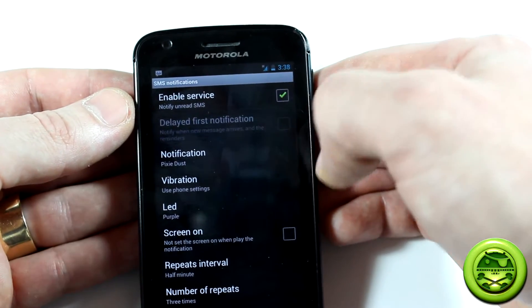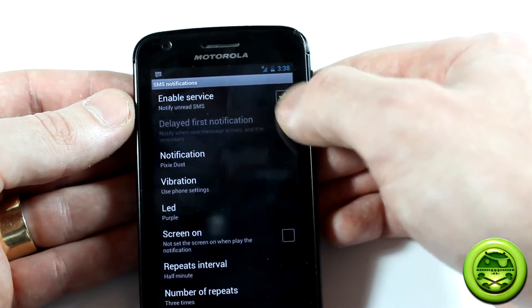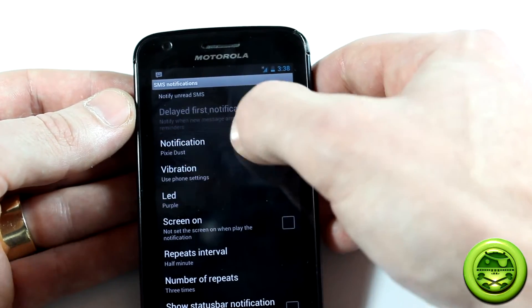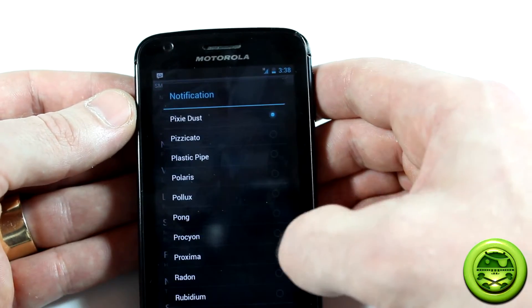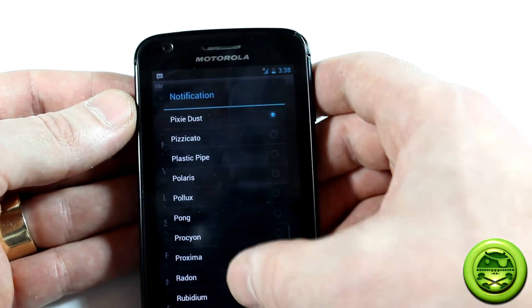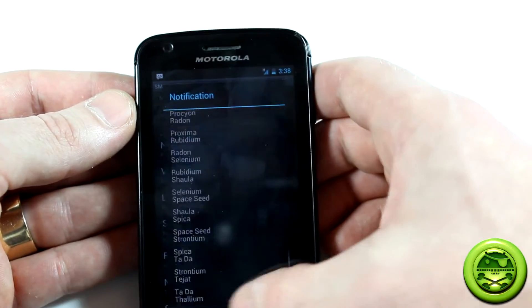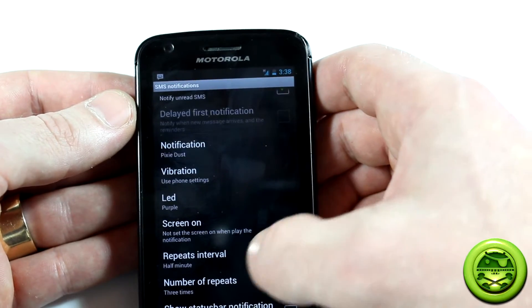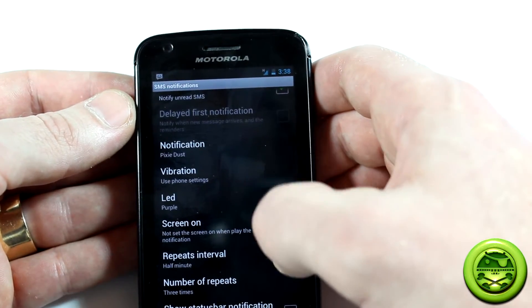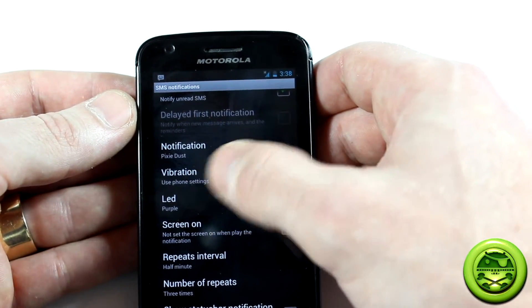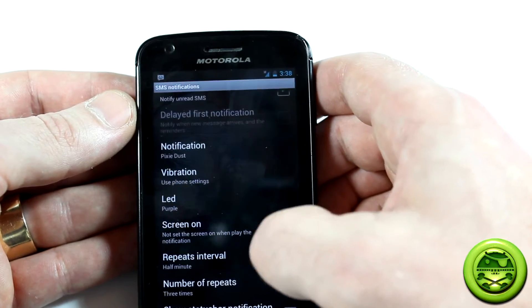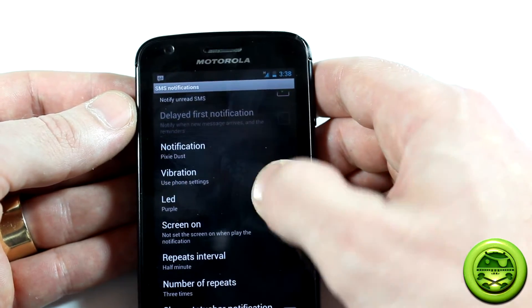Obviously you would want to enable service — check that box there — and you can pick the different notification sounds, all the ones that you have saved or loaded in your device already. You can also change around the vibration settings if you like.